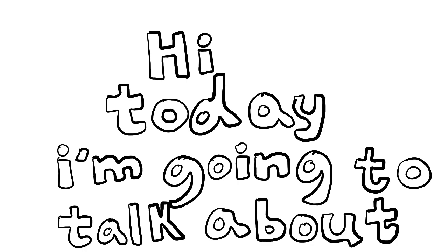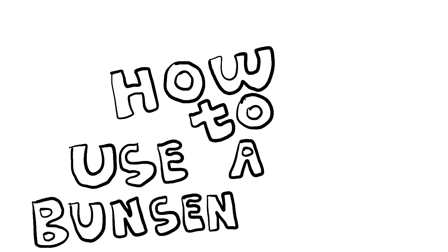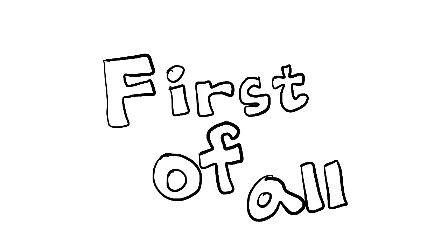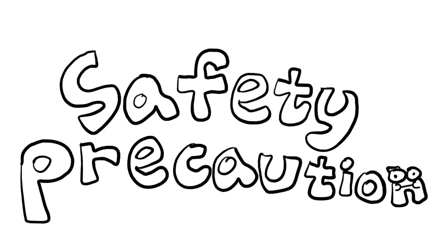Hi, today I'm going to talk about how to use a Bunsen burner. First of all, let's talk about safety precautions.